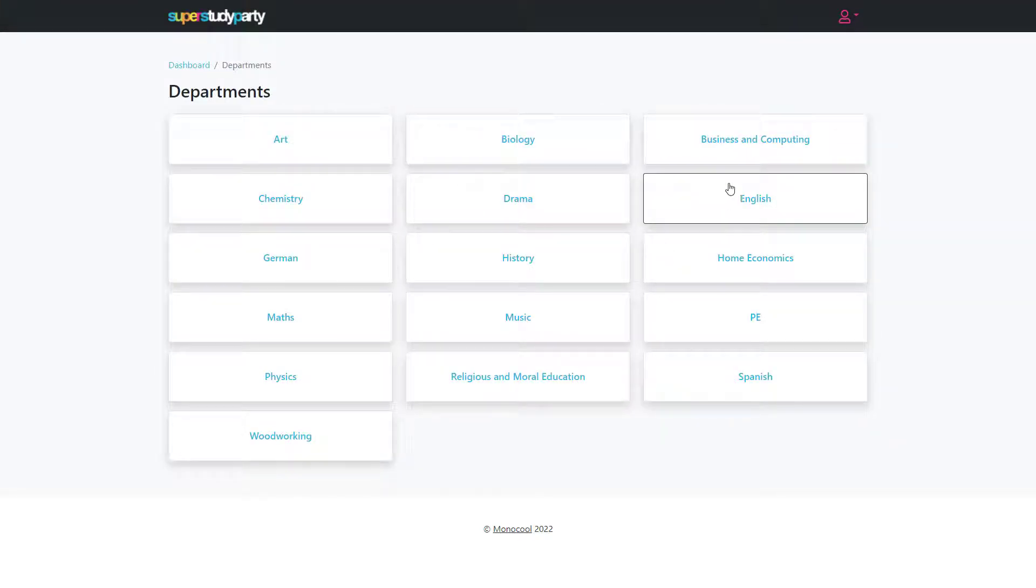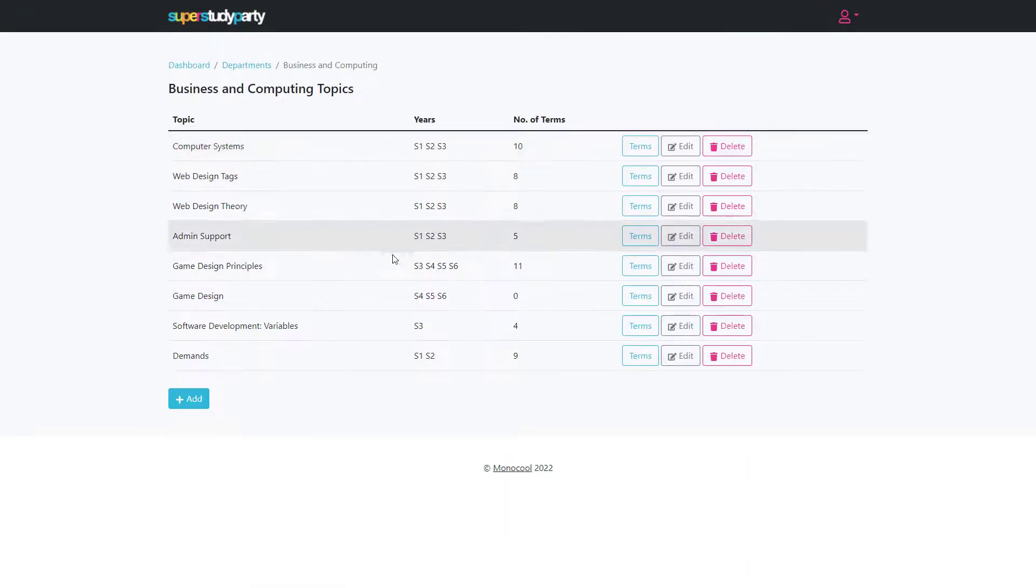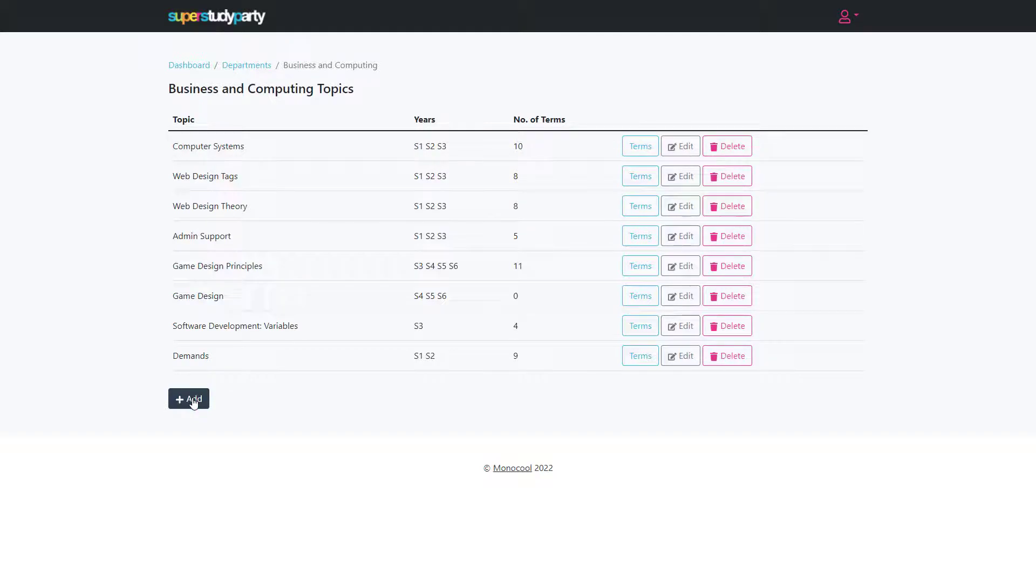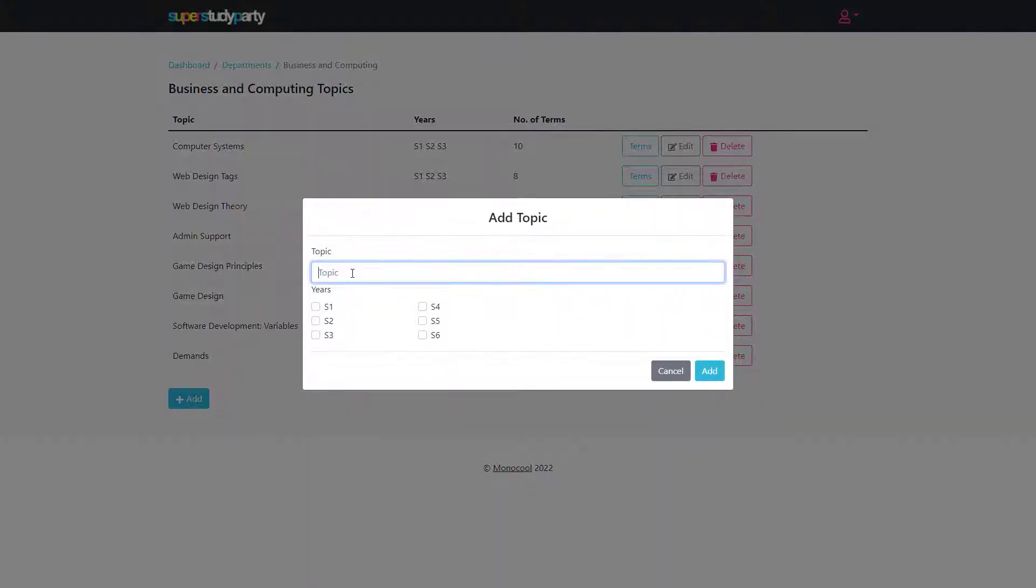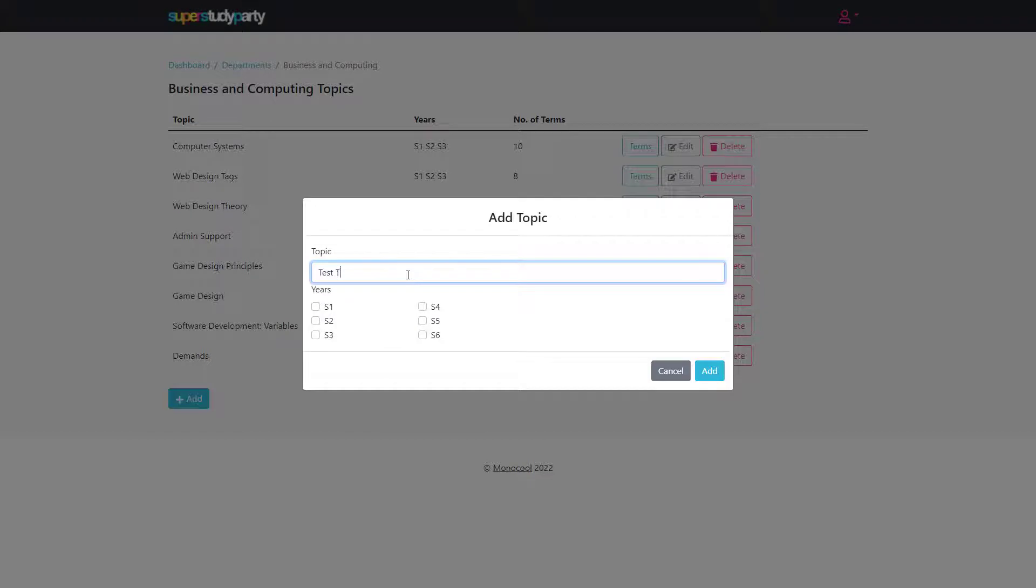When you come in you can create a new topic and call it whatever you like. We'll just call this a test topic.